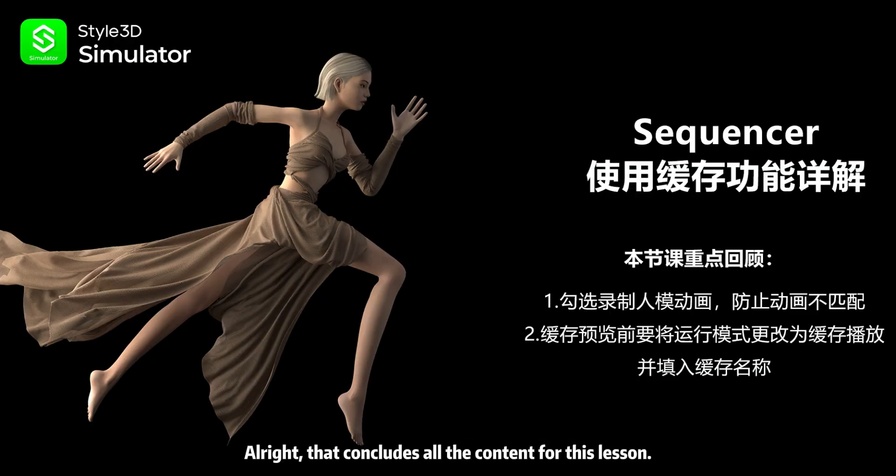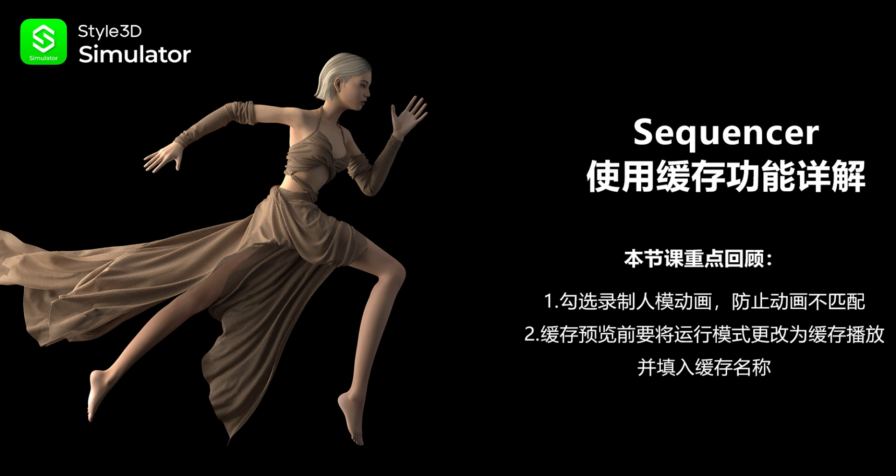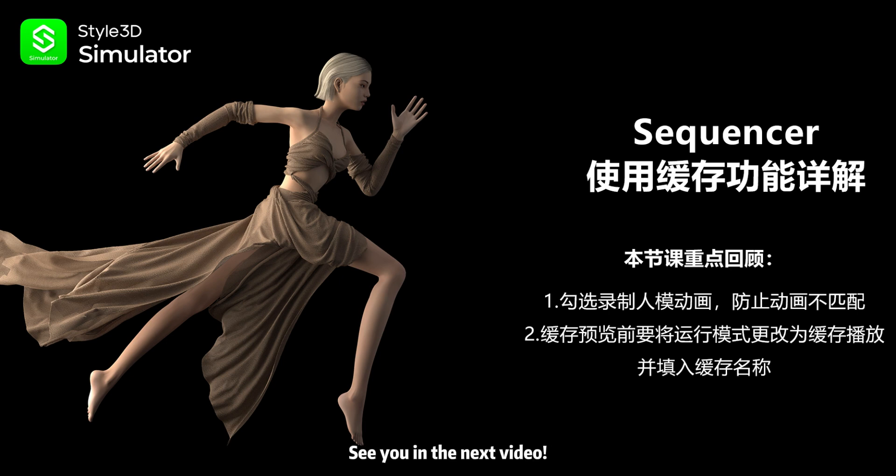Alright, that concludes all the content for this lesson. Feel free to like, share, and leave comments on the video. See you in the next video.